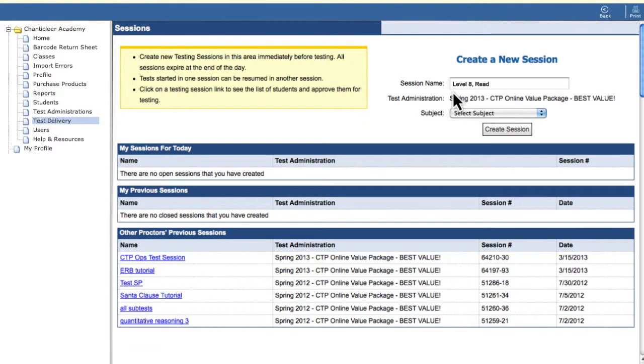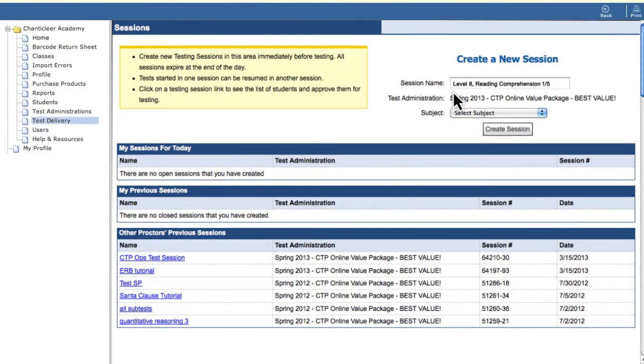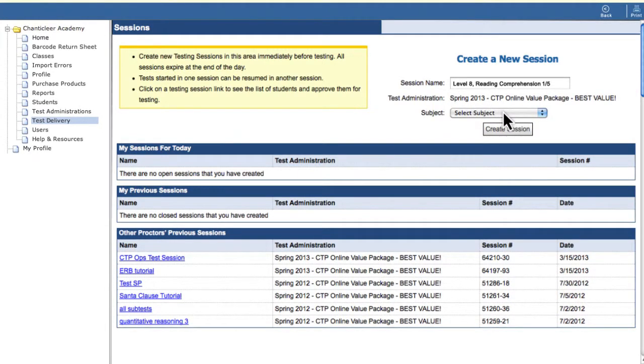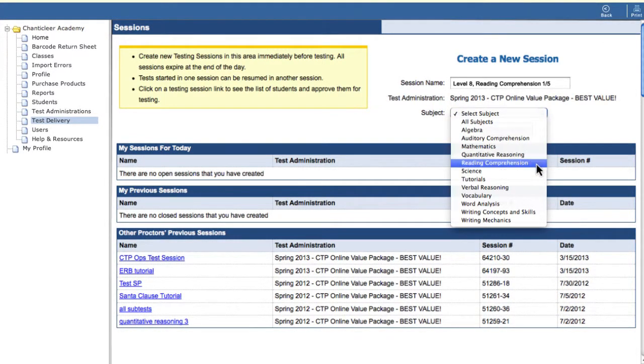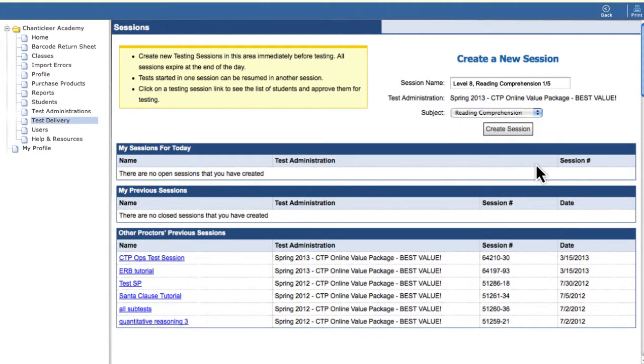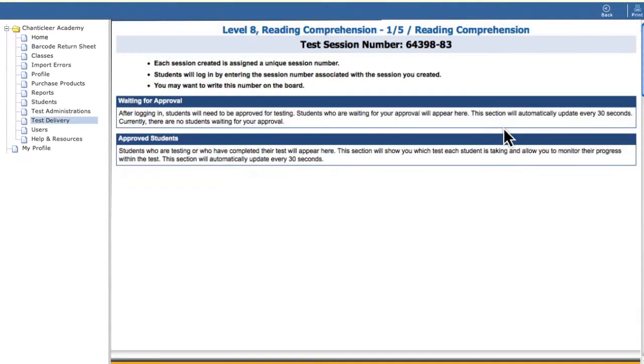For example, Level 8, Reading Comprehension, January 5th. Select the appropriate subject from the drop-down menu. Be careful to choose the correct subject, as this selection dictates which assessment you will open for your students. Click Create Session when you're done.